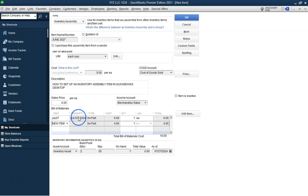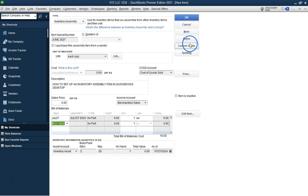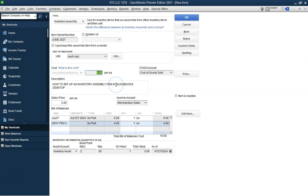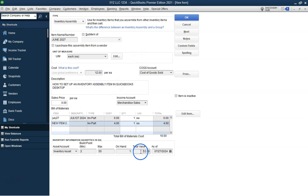This setup will help you efficiently manage your inventory and keep track of assembly costs. Thank you for watching and don't forget to subscribe for more QuickBooks tips and tutorials. Visit our website at atbcpa.com for more information on our services.